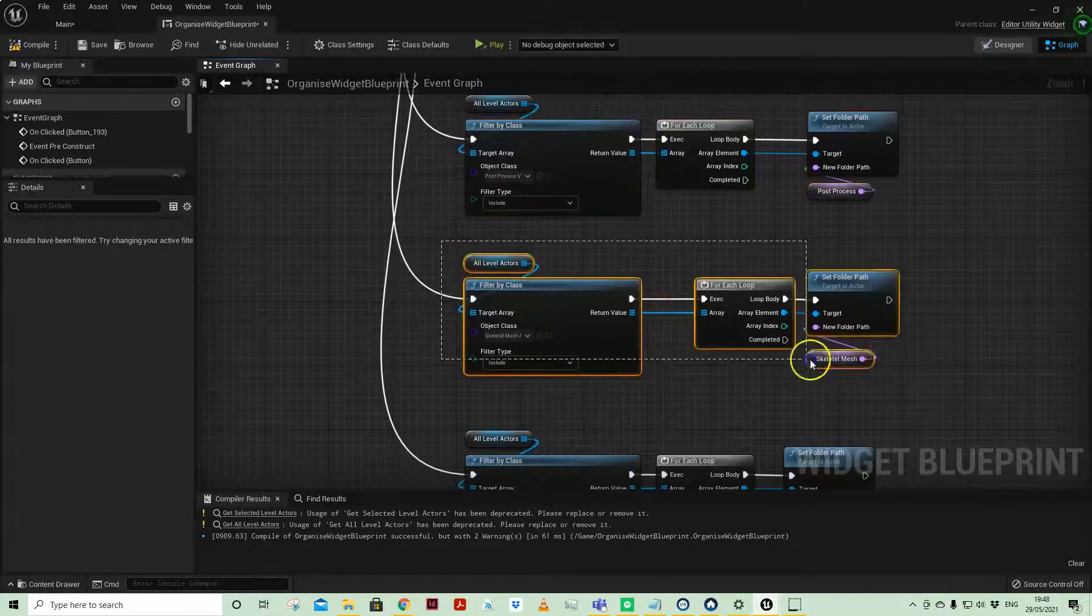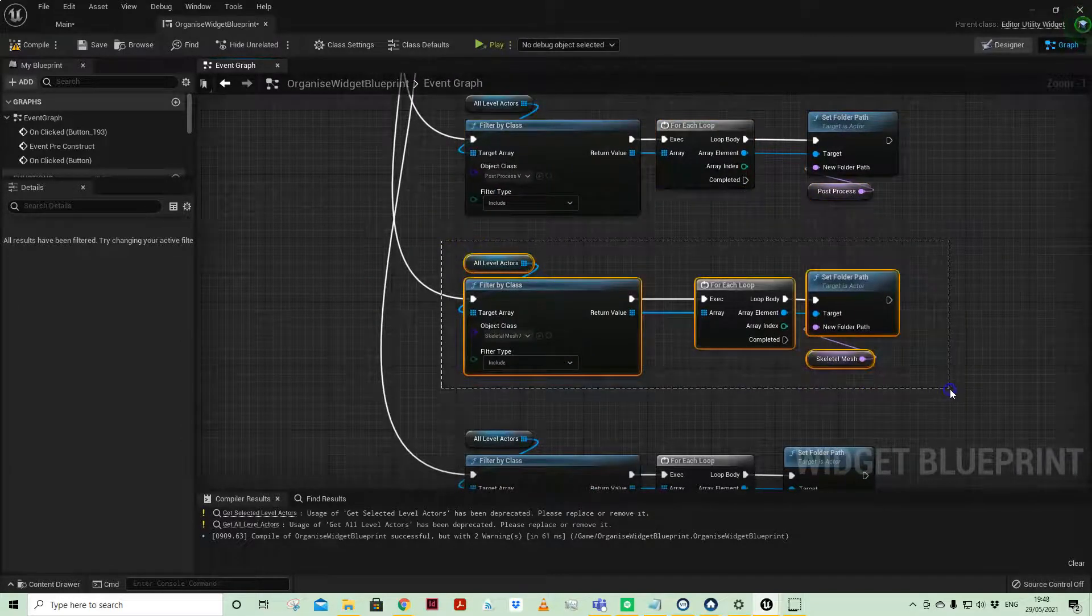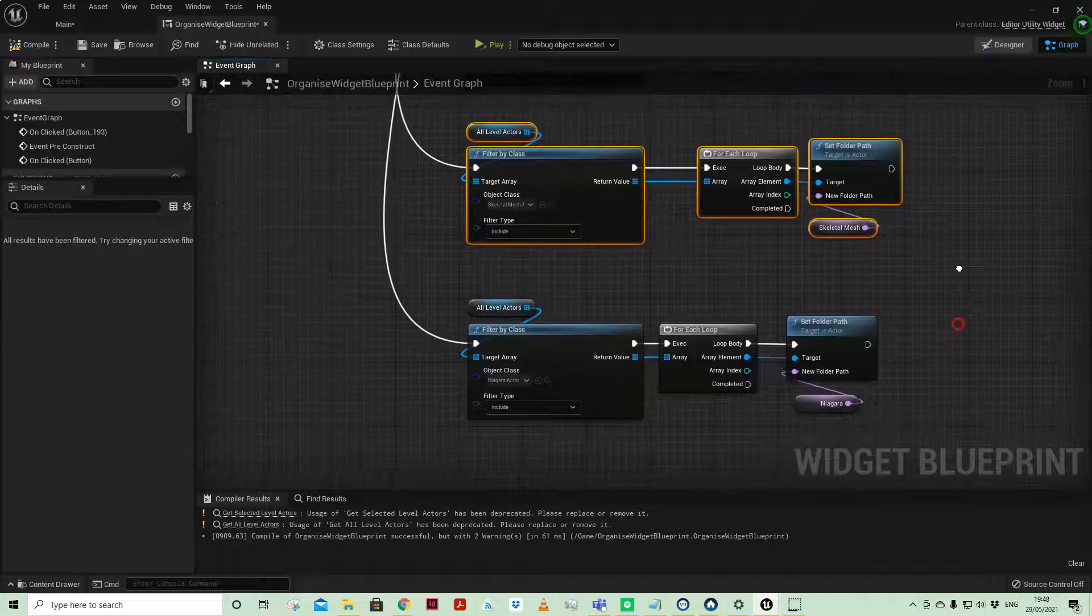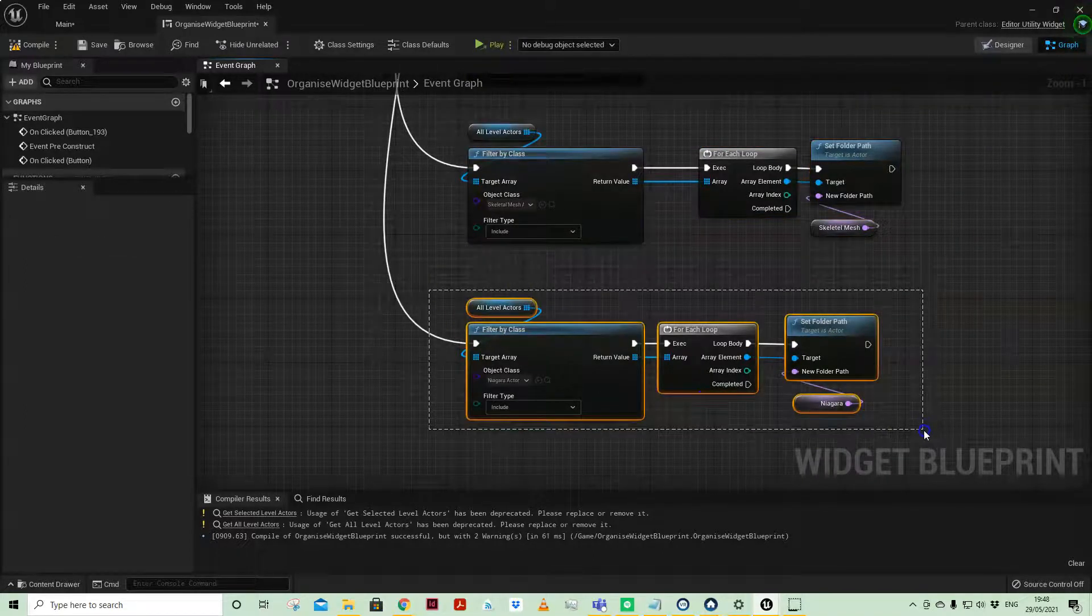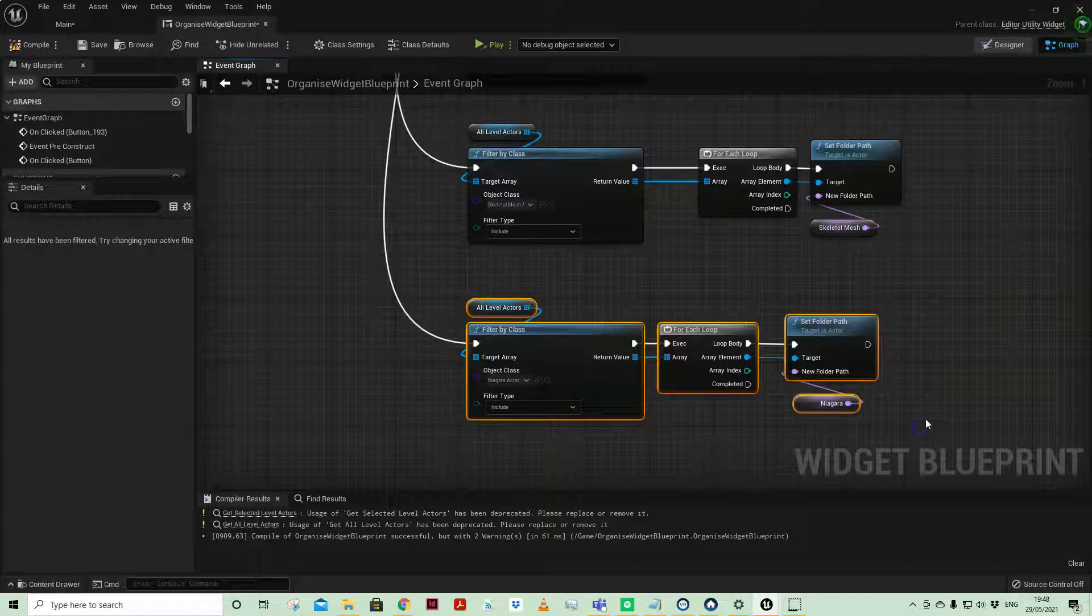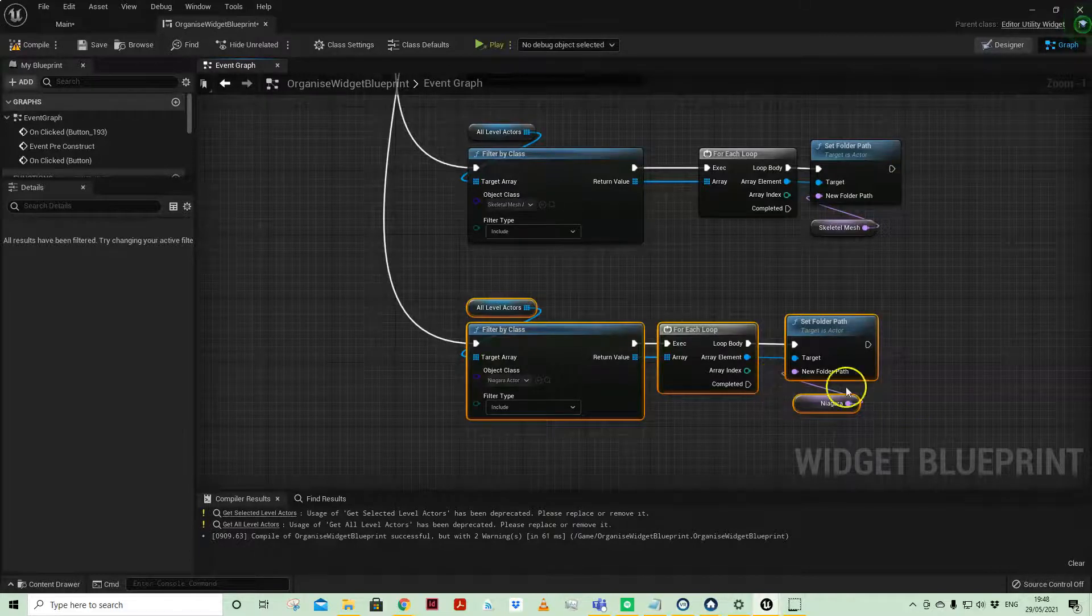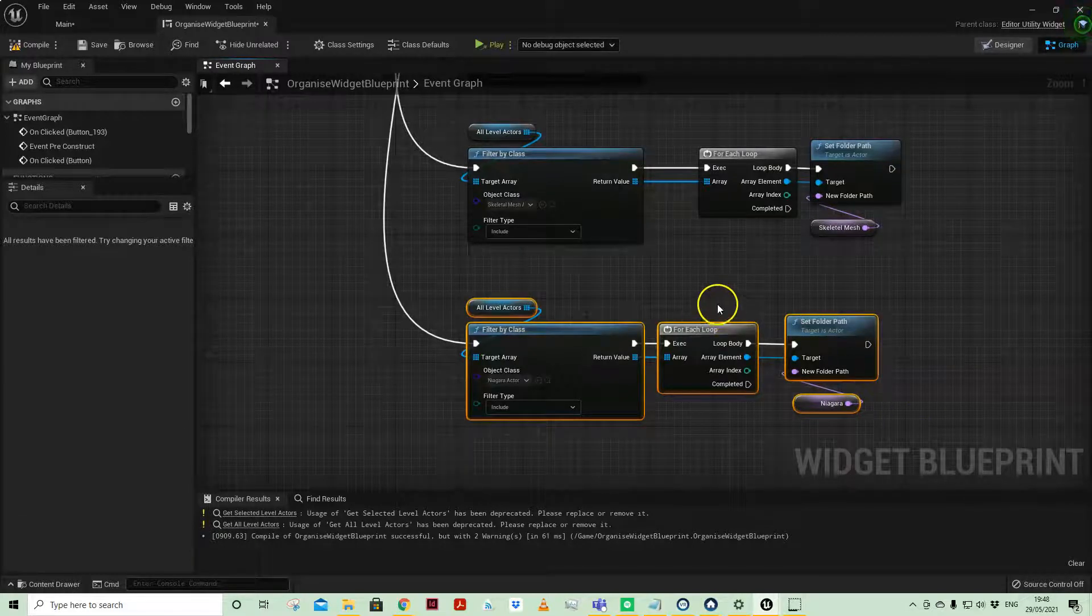I've got one here for skeletal mesh, but there were no skeletal mesh in my world, and I've also got another one here for niagara actors should I have any particle effects in the scene.